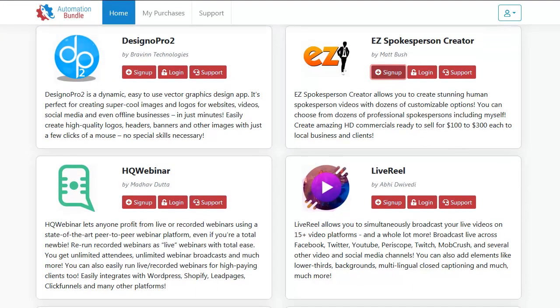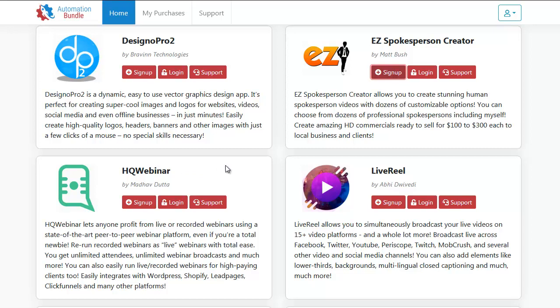I do remember, here's two big hitters. HQ Webinar, that was just launched. Remember that? That's the one where you could do those free recorded webinars and it integrates with WordPress and Shopify, Leadpages, ClickFunnels. This thing was like just the latest version of webinar software that had a lot of cutting edge stuff that you can't get on other ones. Let's see what their sign up page looks like.